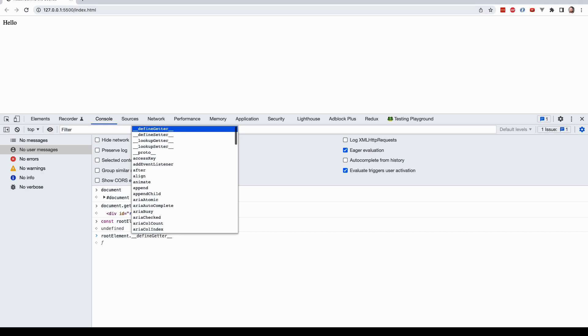So the document object model, if you think about what those words mean, a model is just a way to represent something. It's a way to represent the document, i.e. the web page, as a collection of objects. So document object model. It's a very kind of academic term, but it's actually kind of fitting. It's a way, it's a construct, it's a model to represent the web document, the web page in front of us, as a collection of JavaScript objects, right?